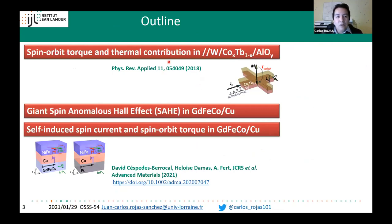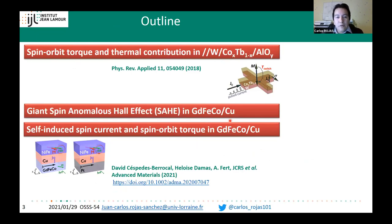In the first part, I will show the tungsten/cobalt-terbium system, and in the second part, I will study the aluminum/gadolinium-iron-cobalt/copper system as a source of strong spin current. We report here a new characteristic temperature.